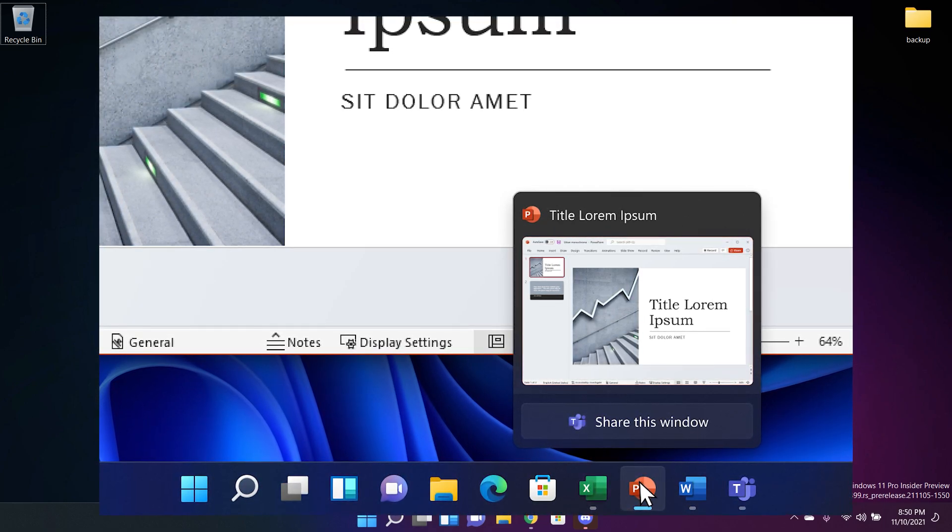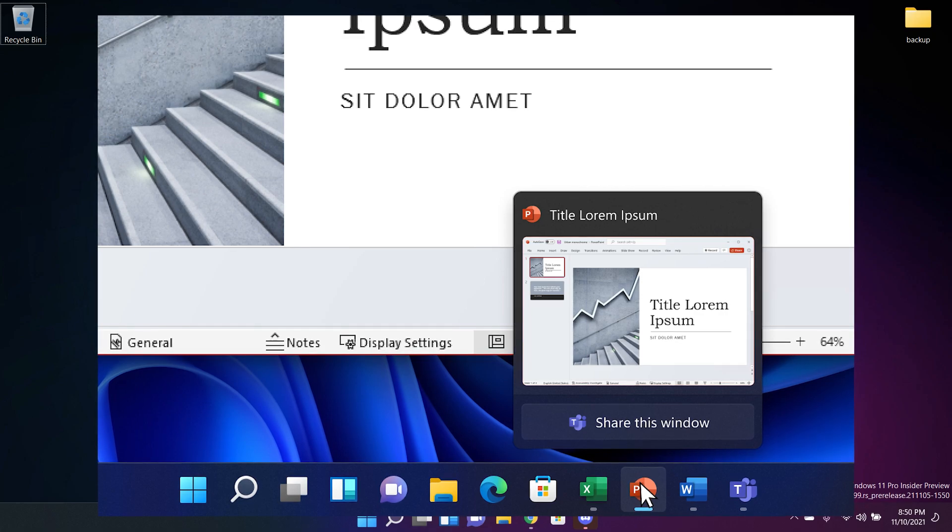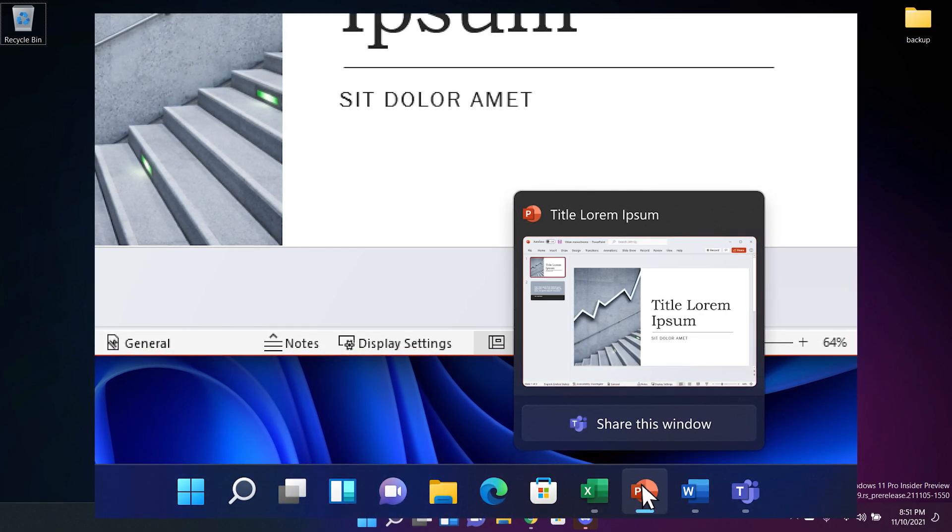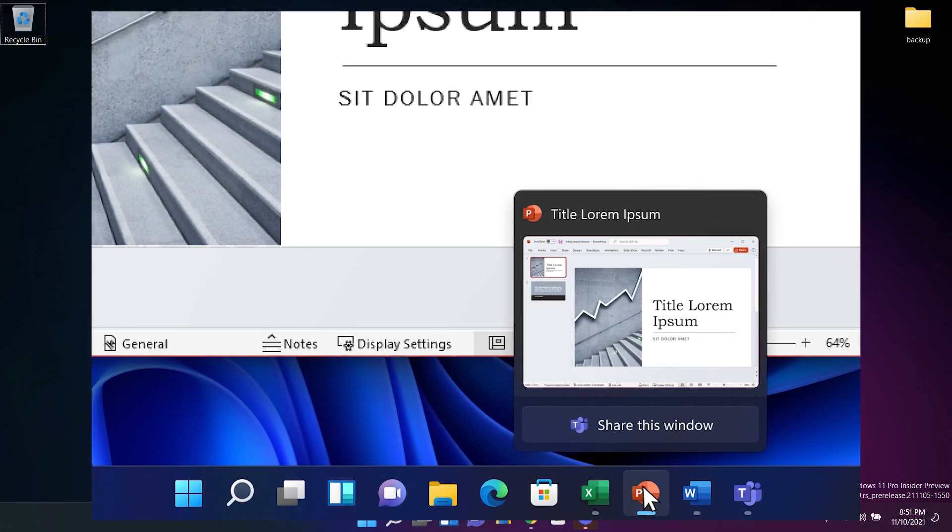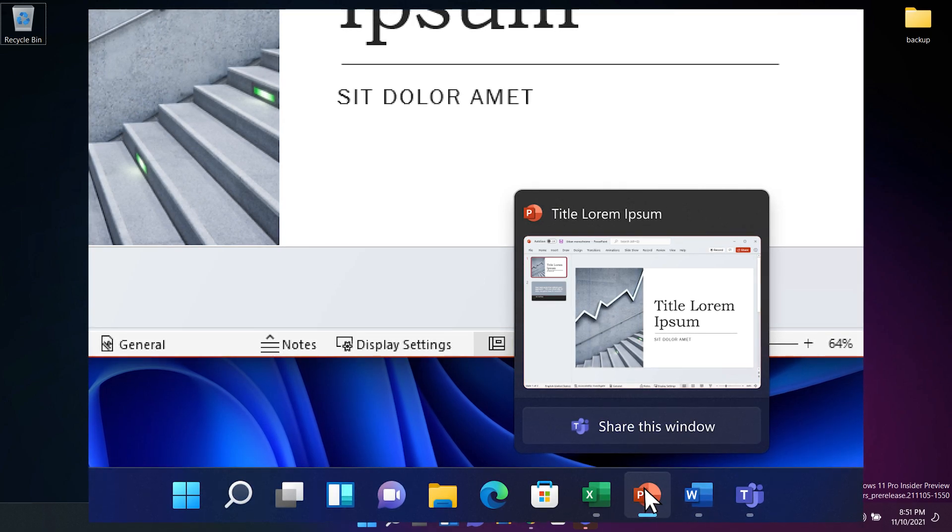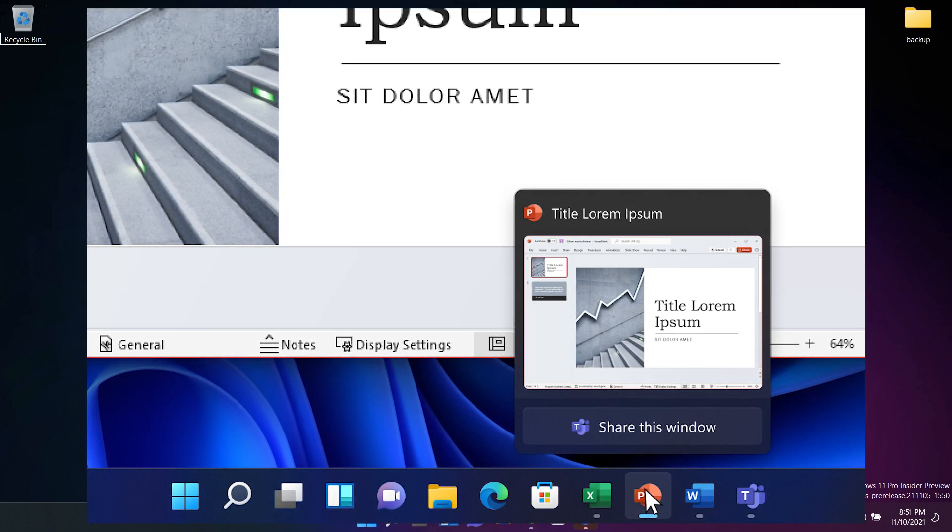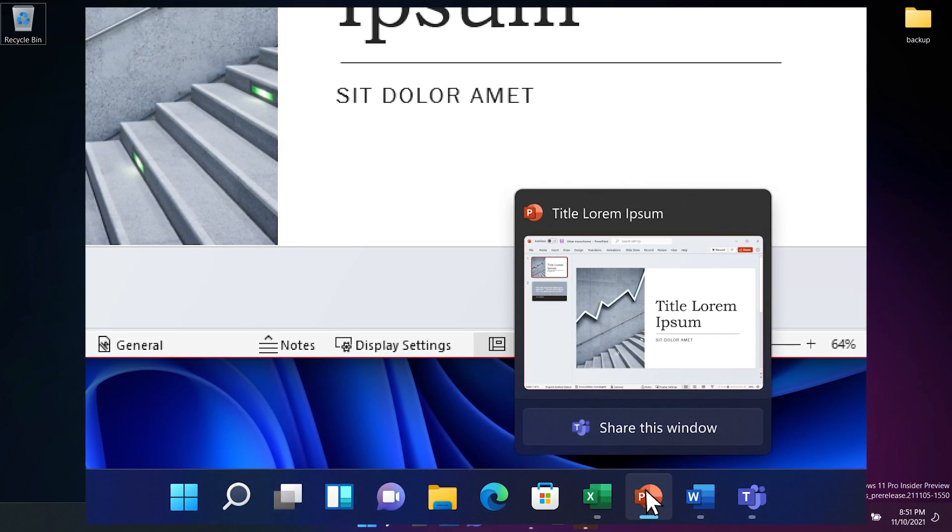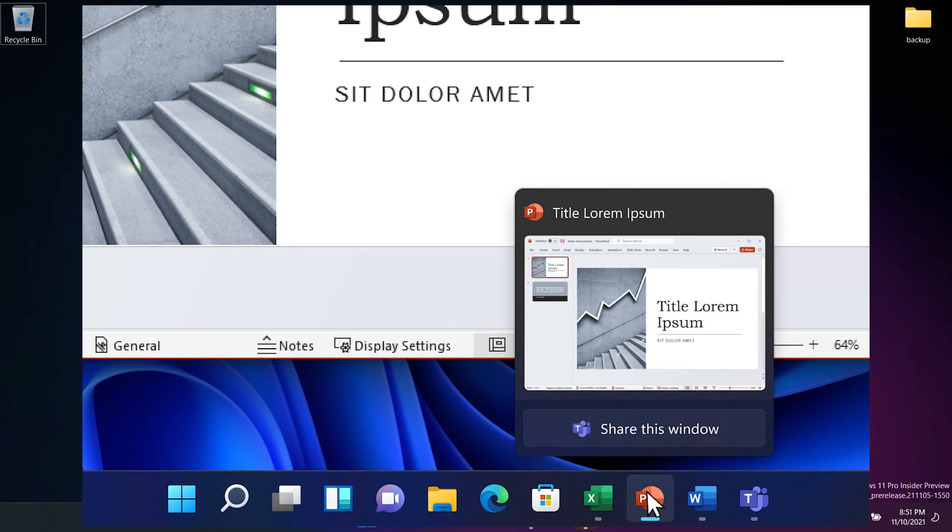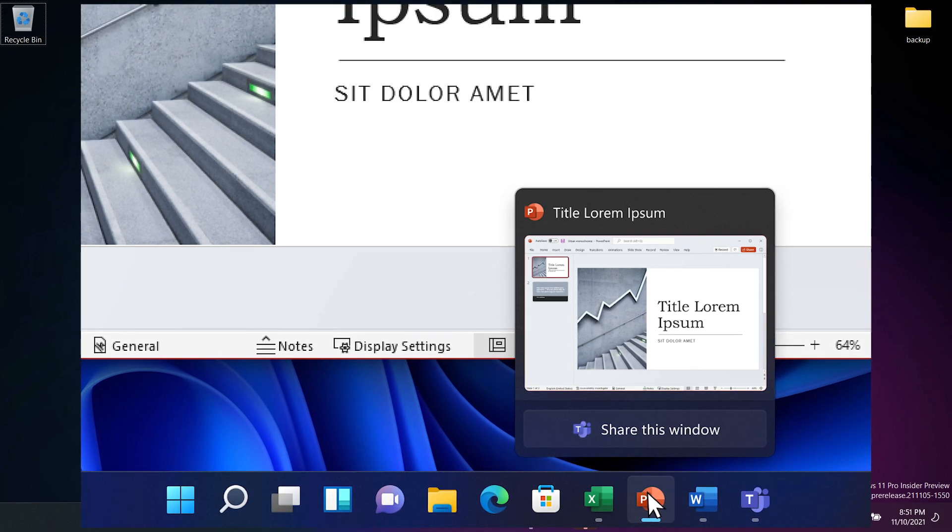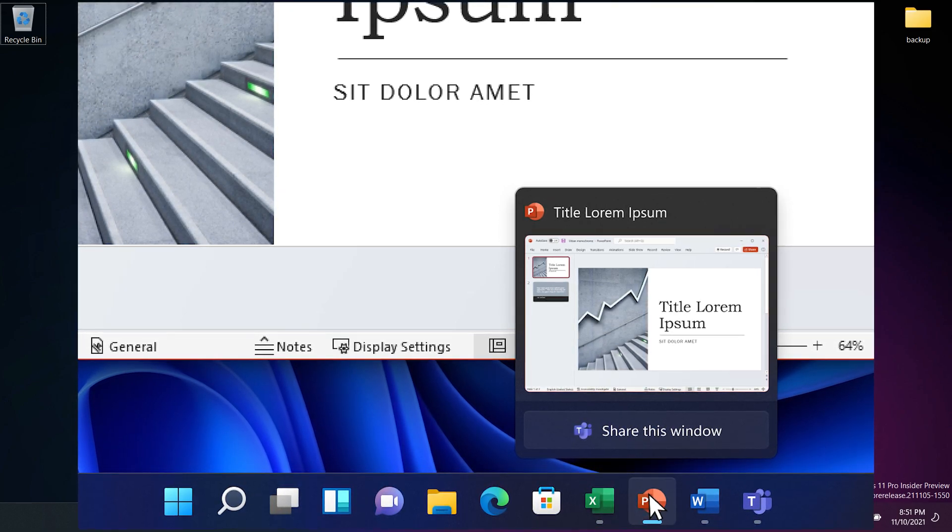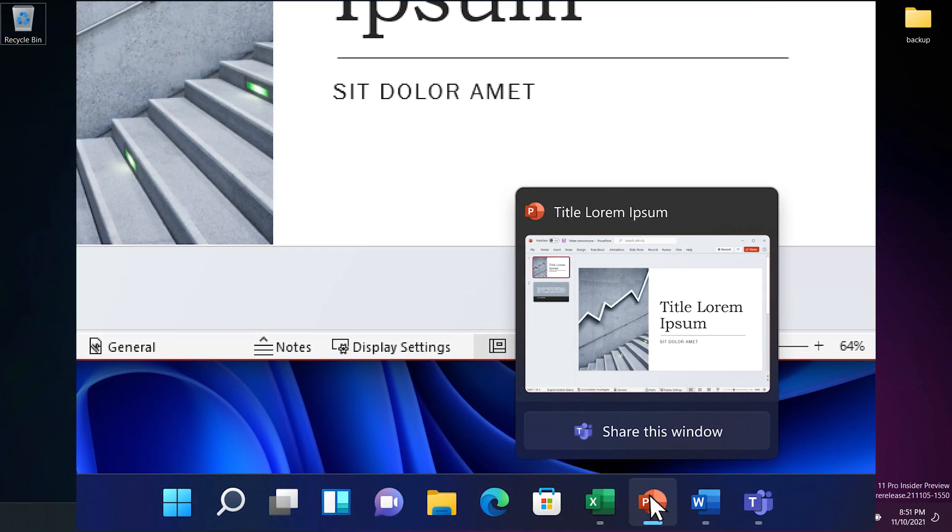And now basically when you're done sharing your content you can simply hover over the window again and then click on stop sharing or you can choose another window and then click on share this window. For more information about this feature you can always check the Microsoft blog using the links down below in the article from the description.